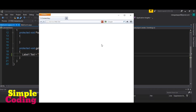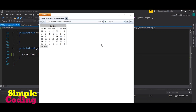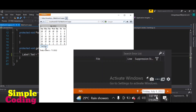Now let's run the project to see whether we are getting the date. You can see we got the design, and when clicking the Get Date button we got the date, and it matches the current date.